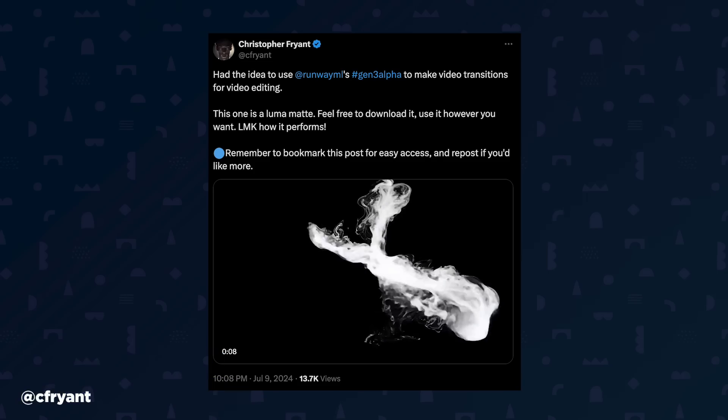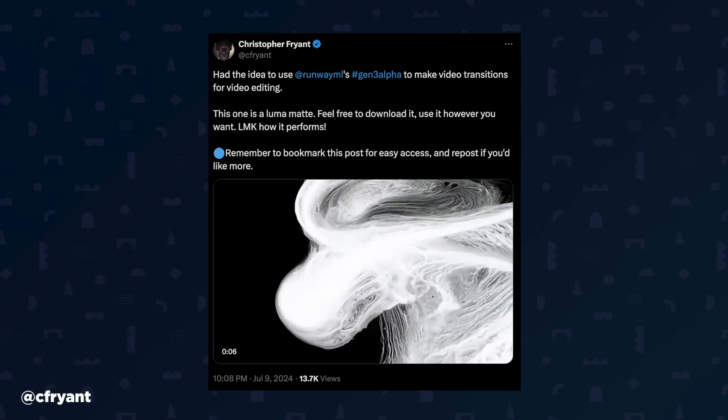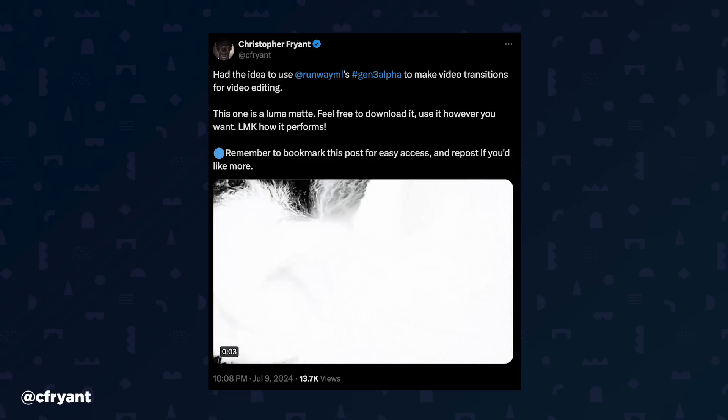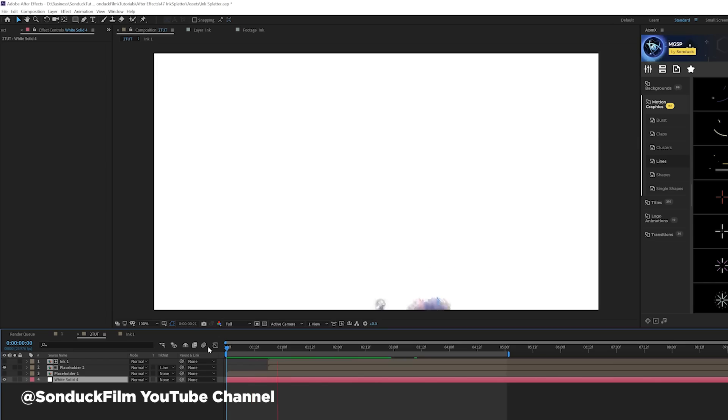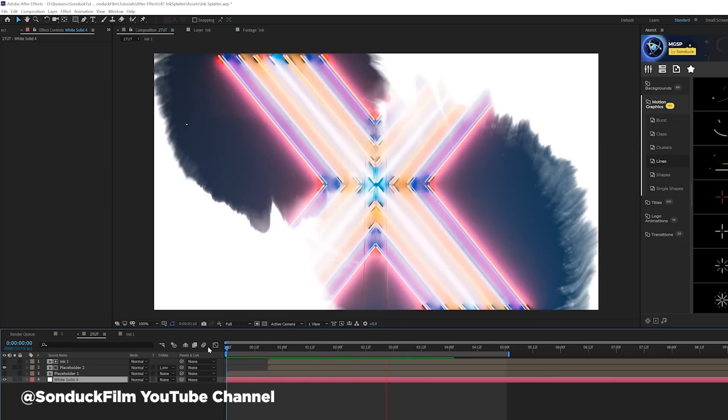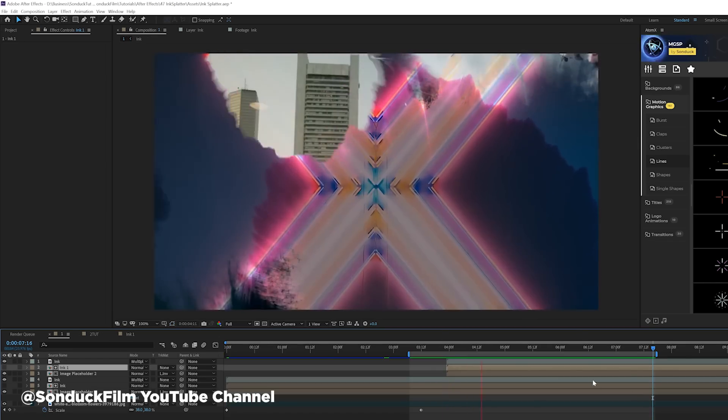Here's an interesting AI story that could eventually be useful for motion designers. Christopher Friant, a 25-year-old digital artist, recently experimented with Runway's Gen 3 video model to create LumaMats. LumaMats, oftentimes created from ink footage, have been used for decades to create organic transitions in motion design. The idea of using AI to generate these assets is intriguing and potentially very useful. One challenge with traditional footage is the lack of control, but AI tools might eventually allow for more art direction.